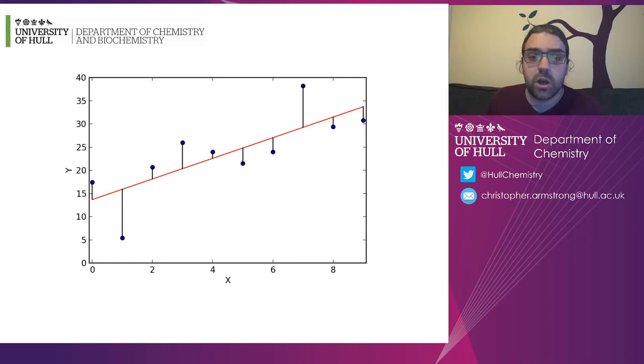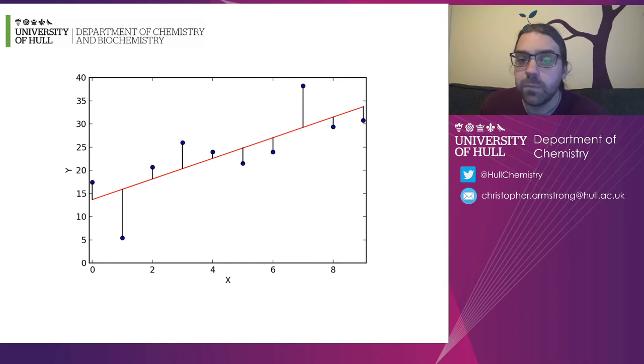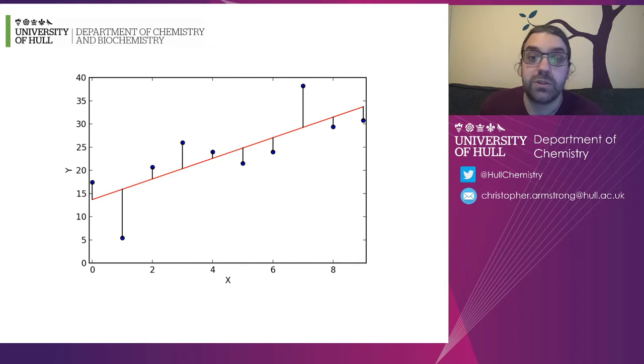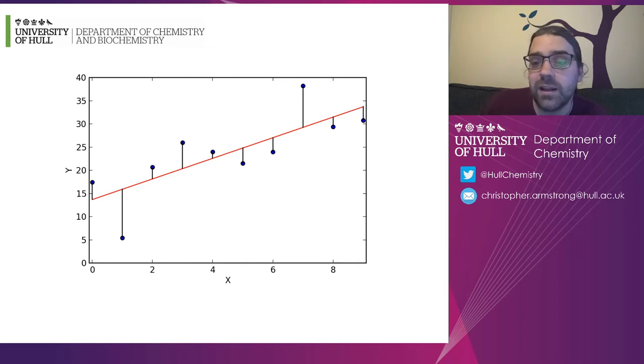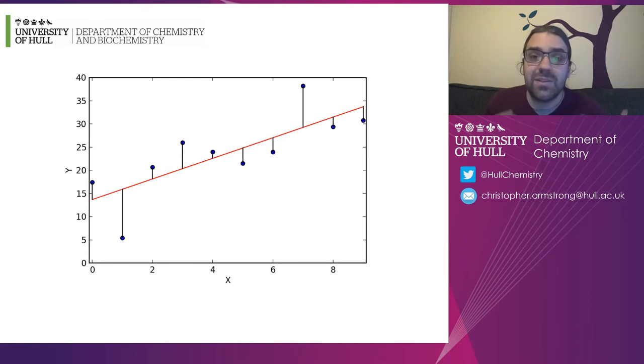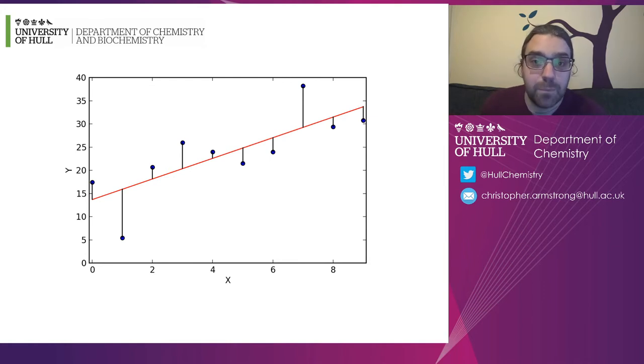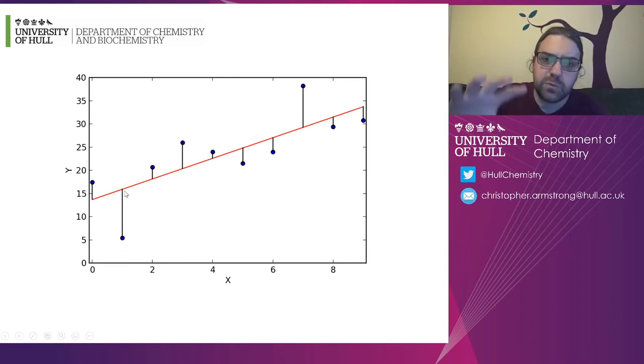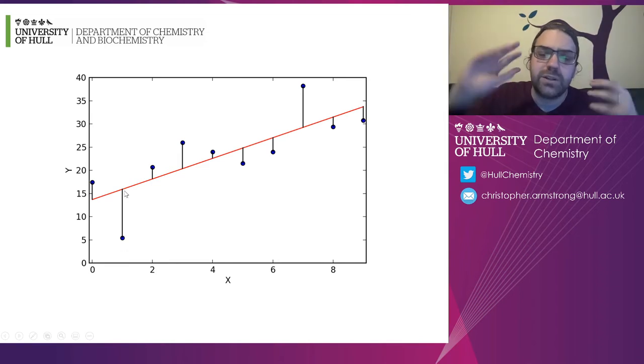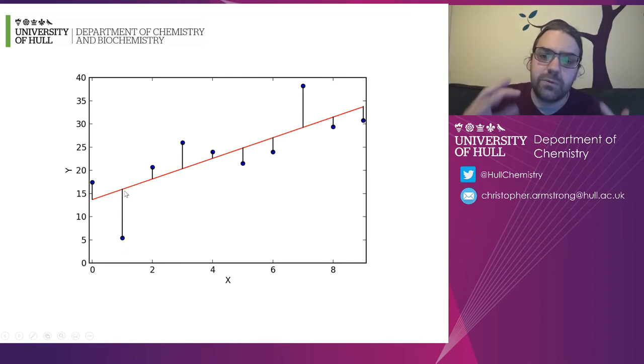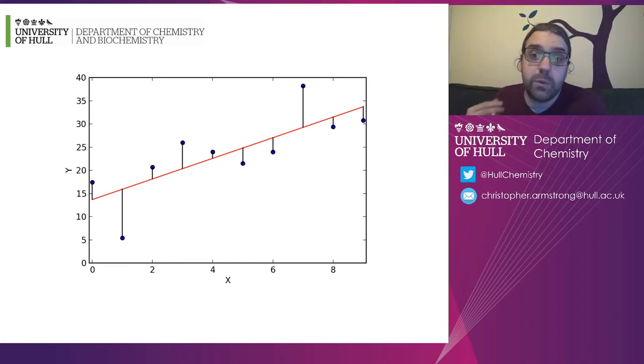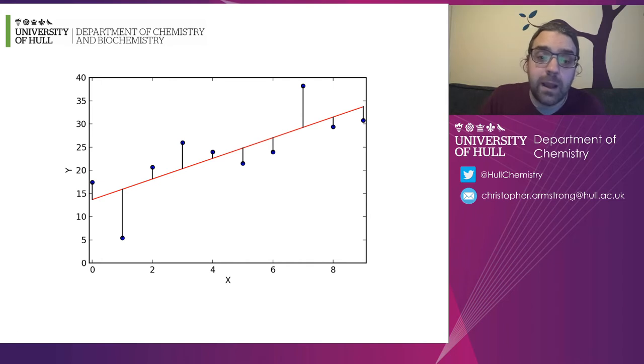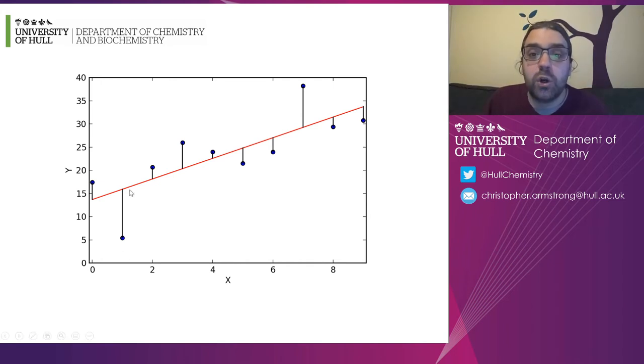So this is our least squares diagram. The blue circles represent real data points and the red line represents the best fit. And the best fit here means that these black lines, the distance and difference between the predicted value in red and the real value in blue, that distance is as low as it can be.